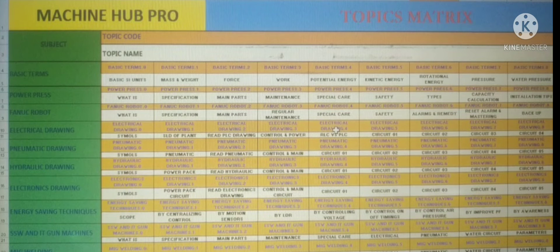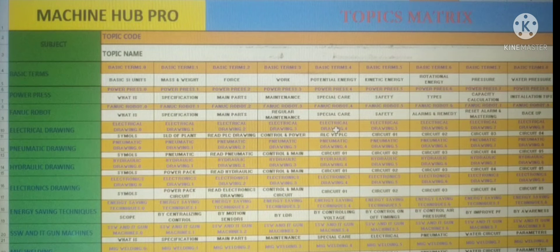After that, I will complete all the topics which you are seeing in the topic matrix. After that, we will increase this as required. Such like that — basic terms.